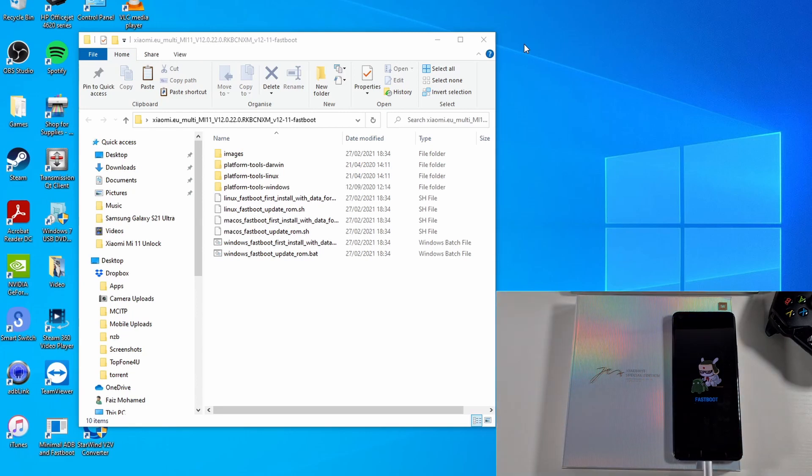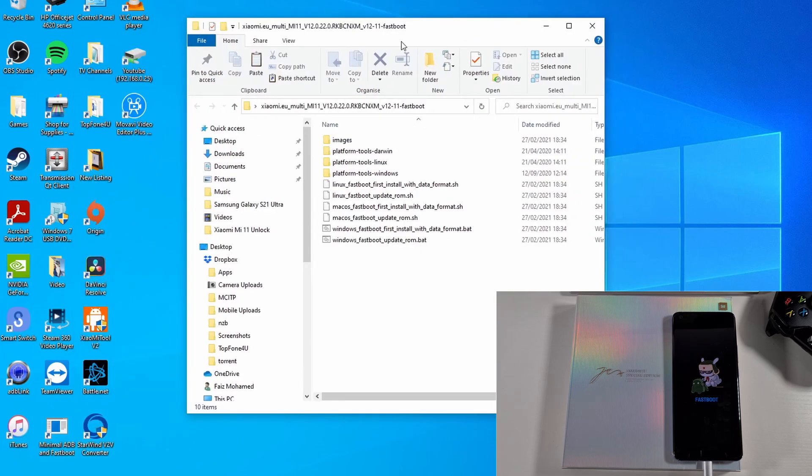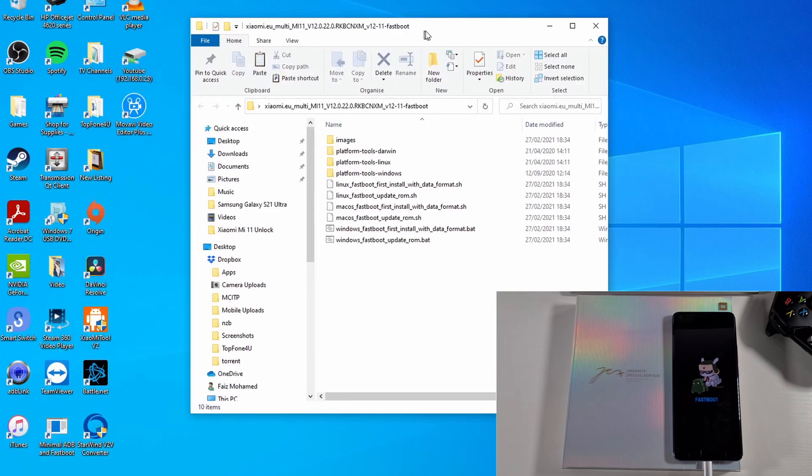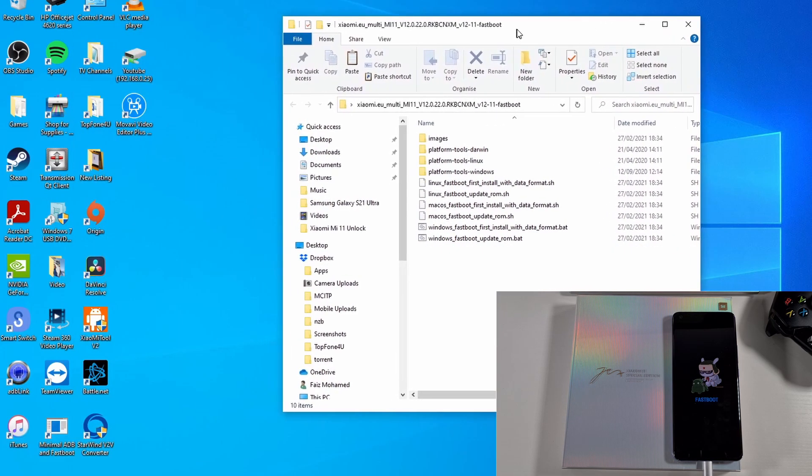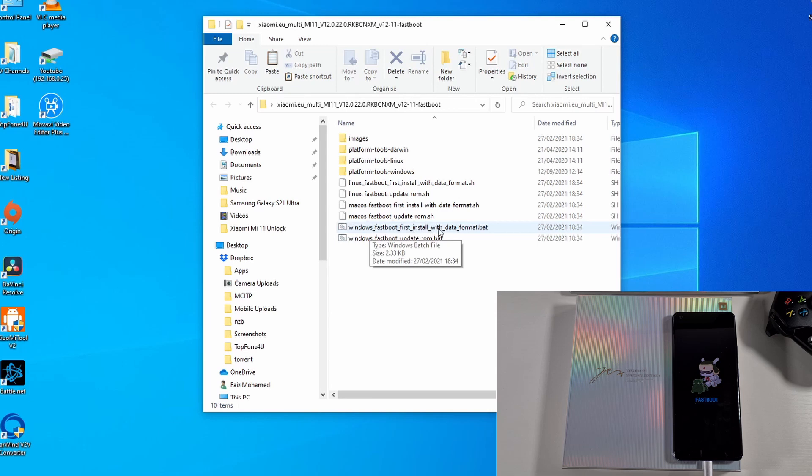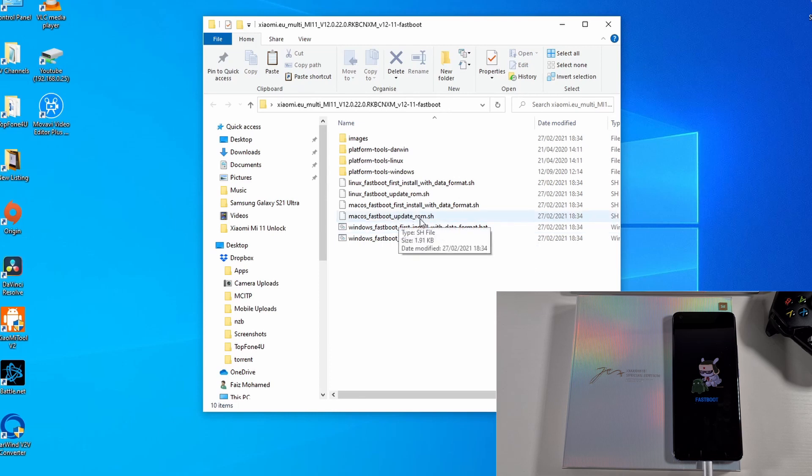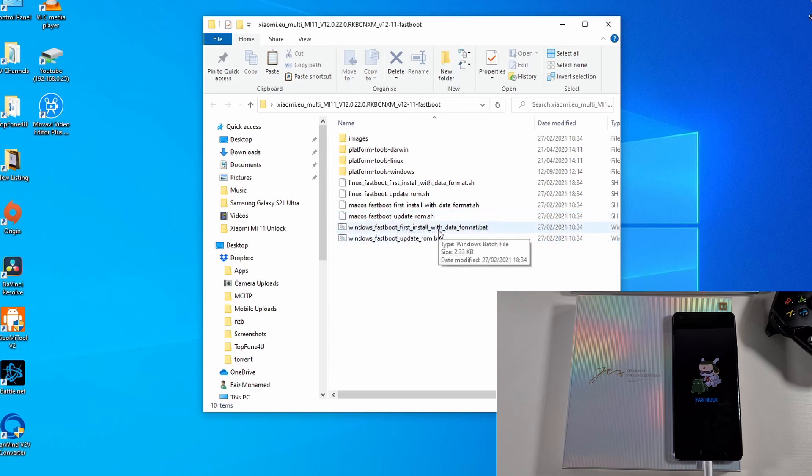Once the phone is plugged in, open the ZIP folder you just extracted. The file you're going to need is this Windows first profile, first install with data format dot bat. So the Windows one, this is the one you're just going to need. If you're using a different PC like a Mac then you use the Mac version.